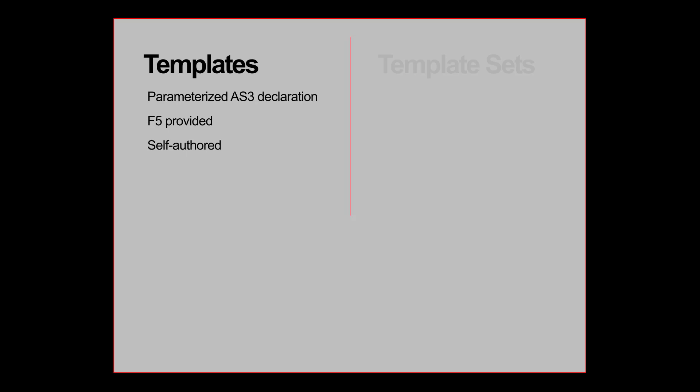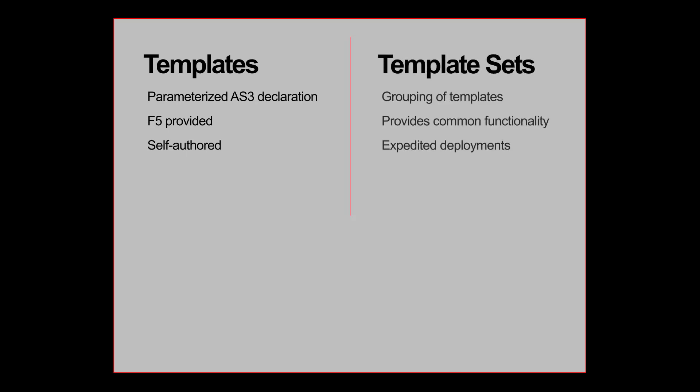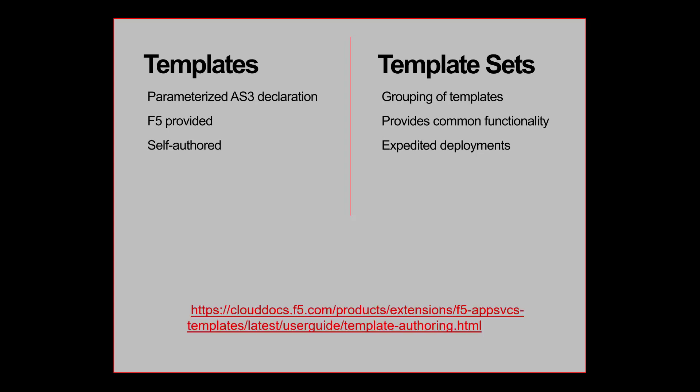Templates can also be self-authored then packaged into a zip file and uploaded into FAST through the GUI or using the REST API. A template set is a grouping of multiple templates providing common functionality and expedited deployments. A detailed example of template authoring is covered in the Creating New Templates section of the FAST documentation.